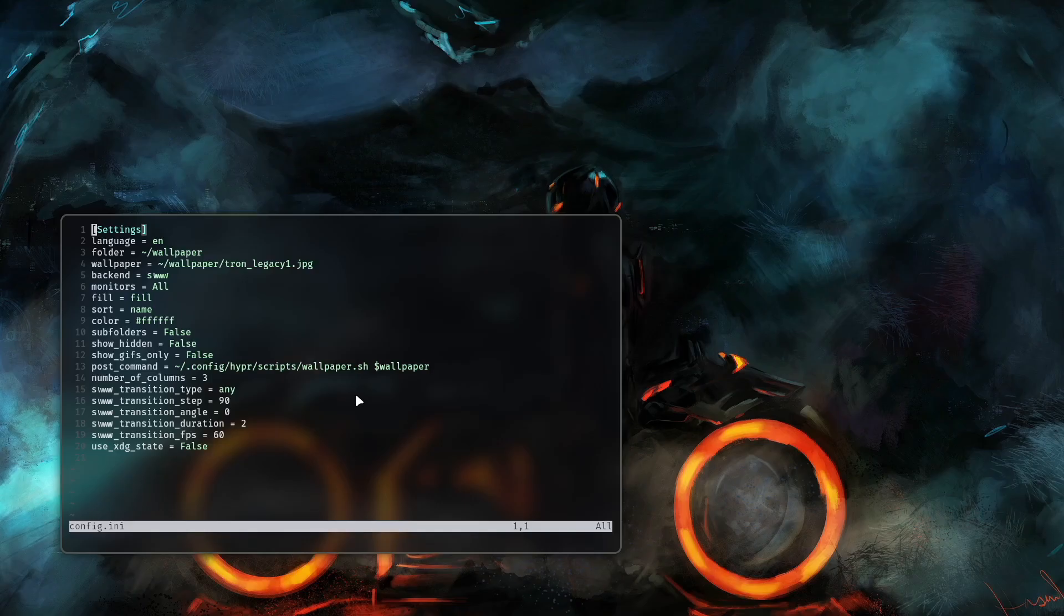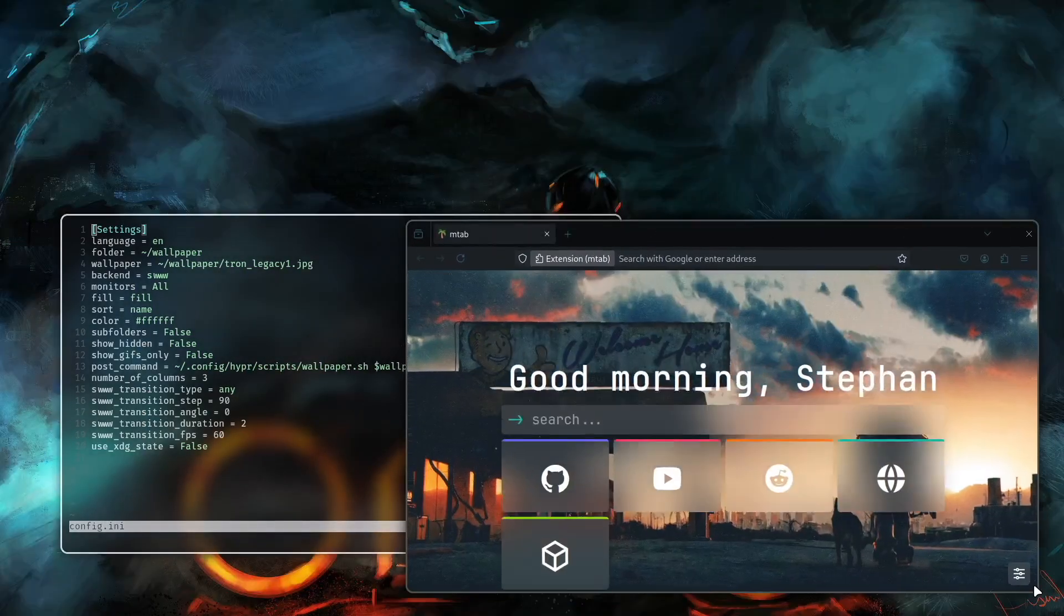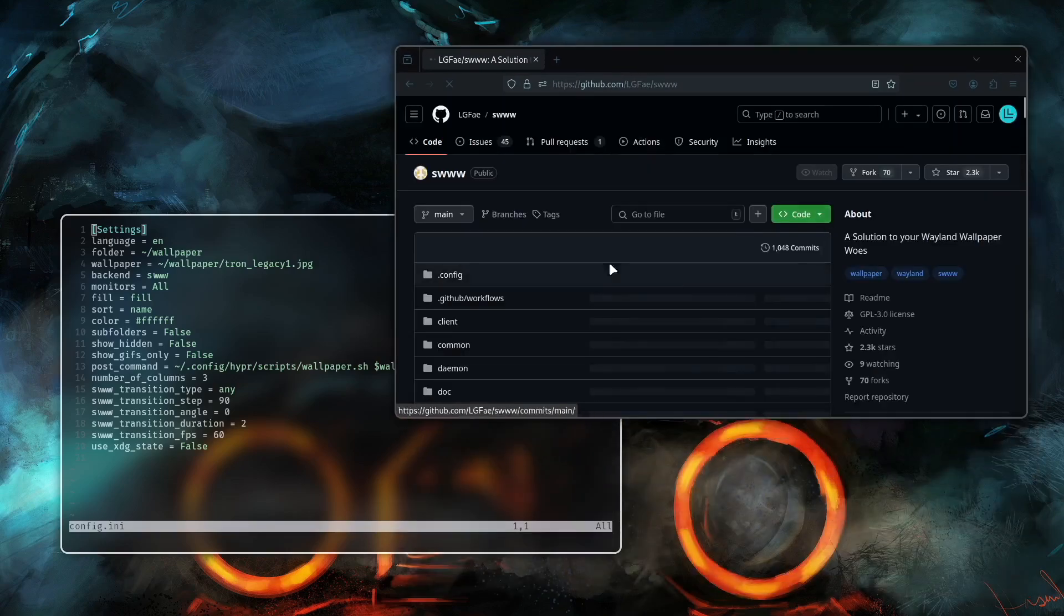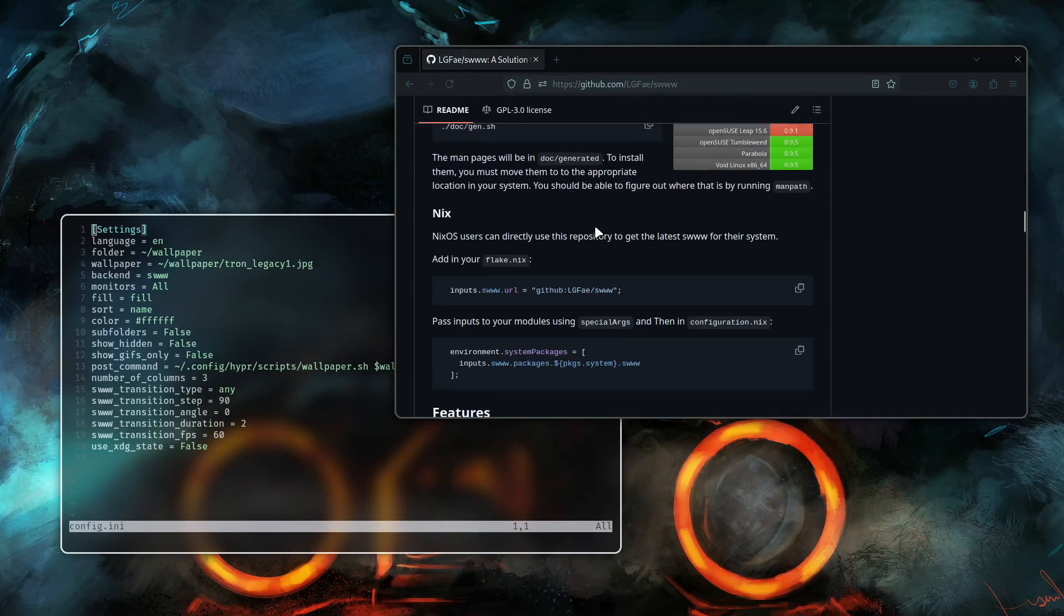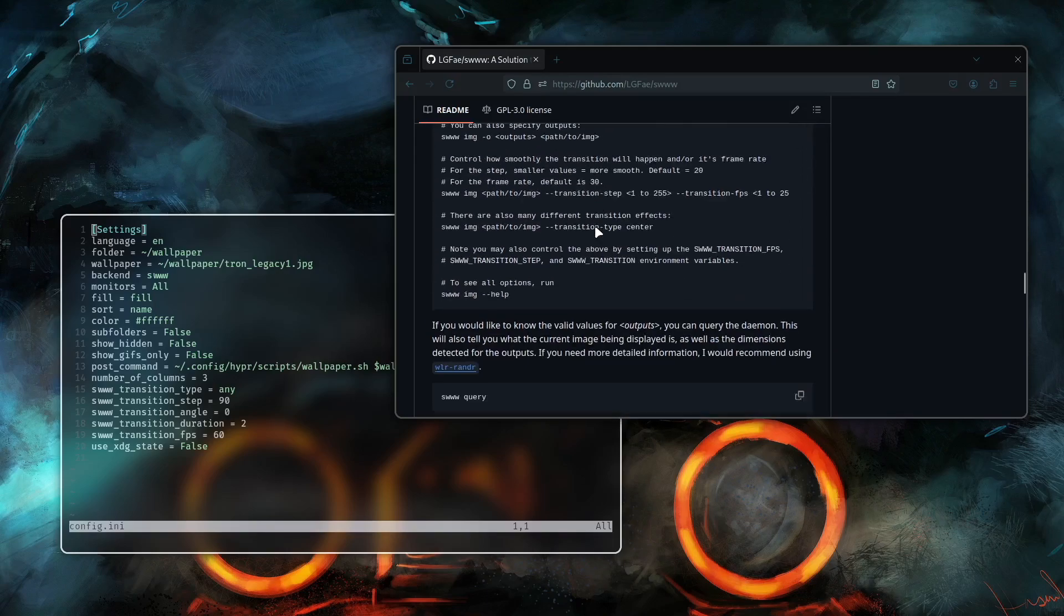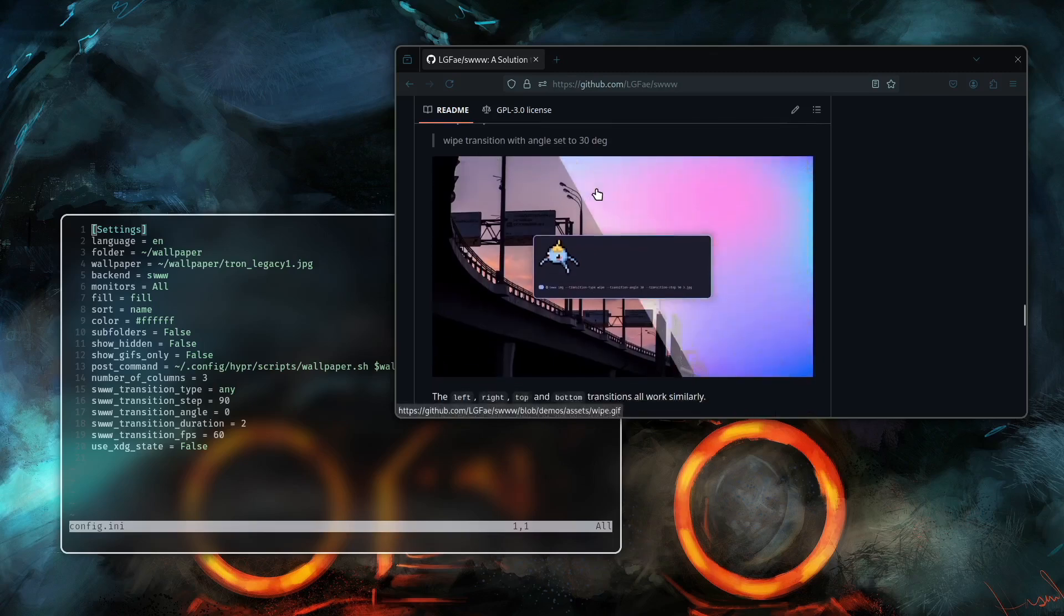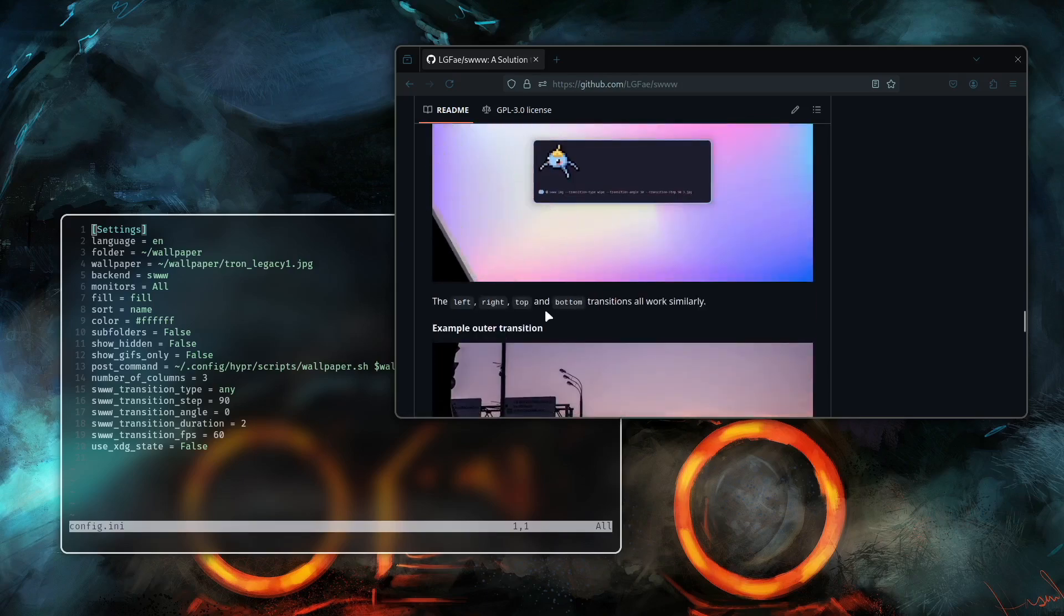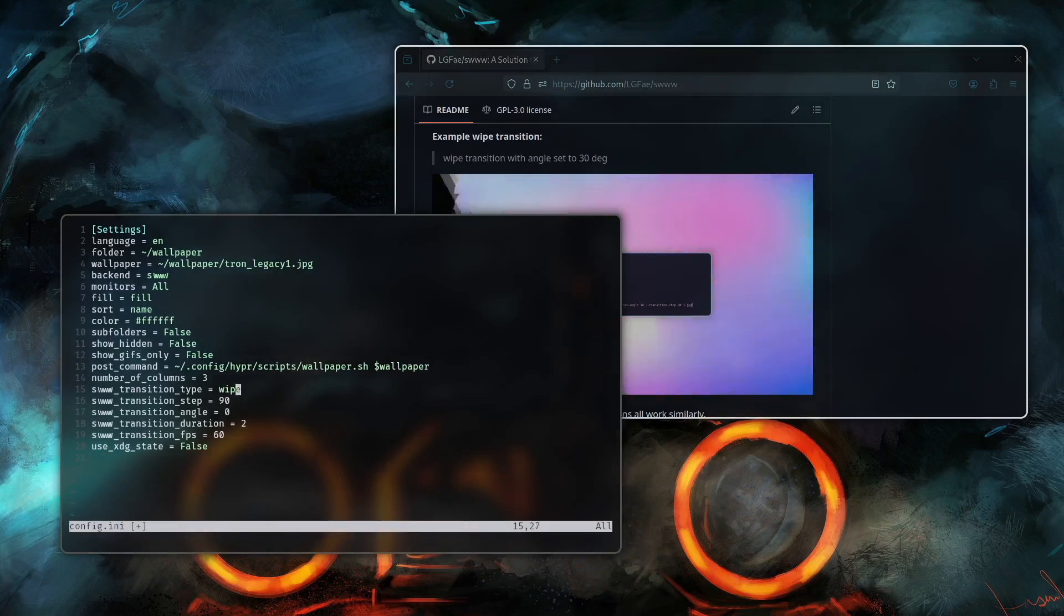Let's give it a try. Let's open a browser and search for SWWW GitHub. Here is it and let's see which wallpaper effects are available. I think it's listed here on the home page. This is the wipe transition, center transition, simple. Okay let's try to change to wipe. Insert mode wipe save it.